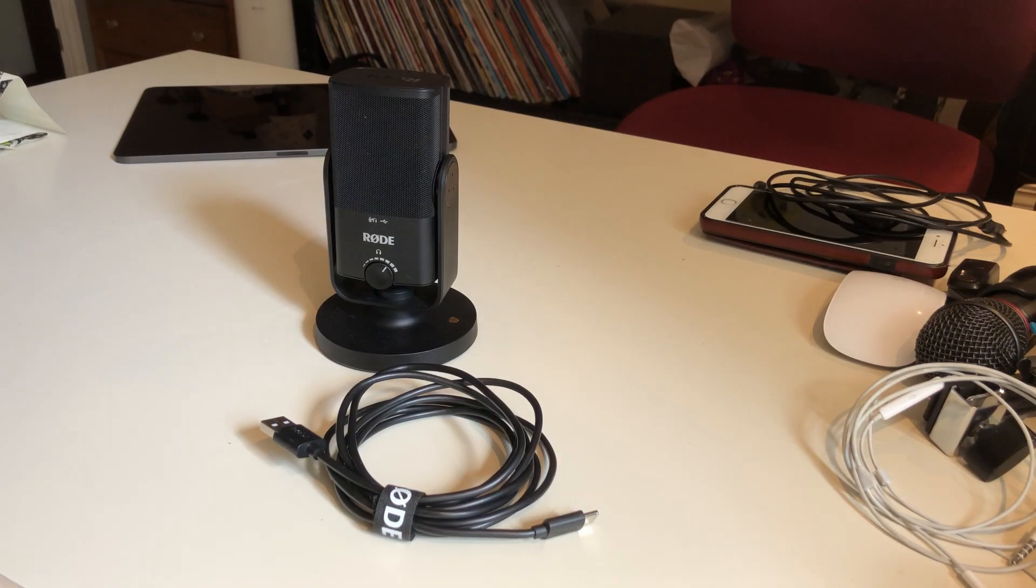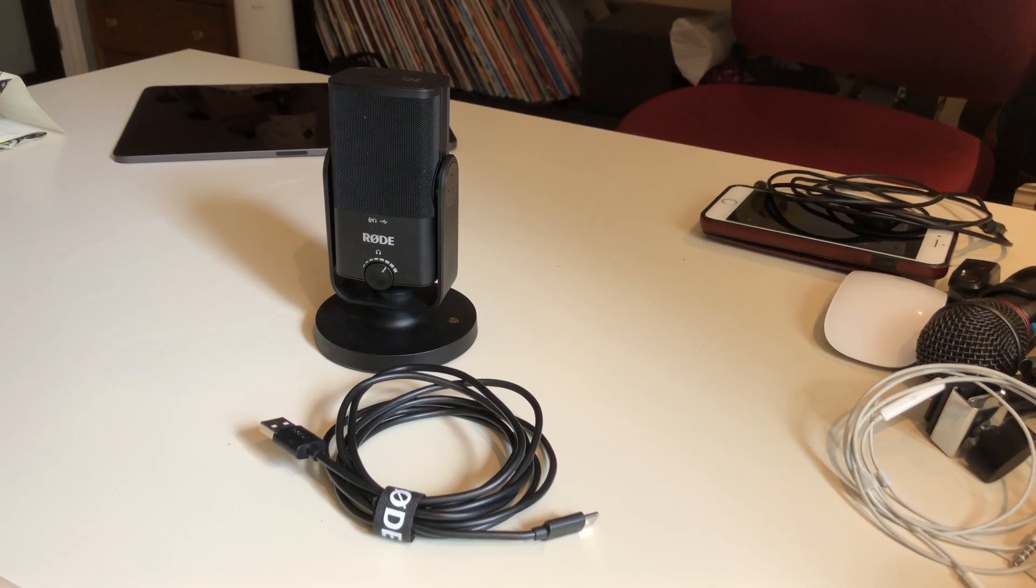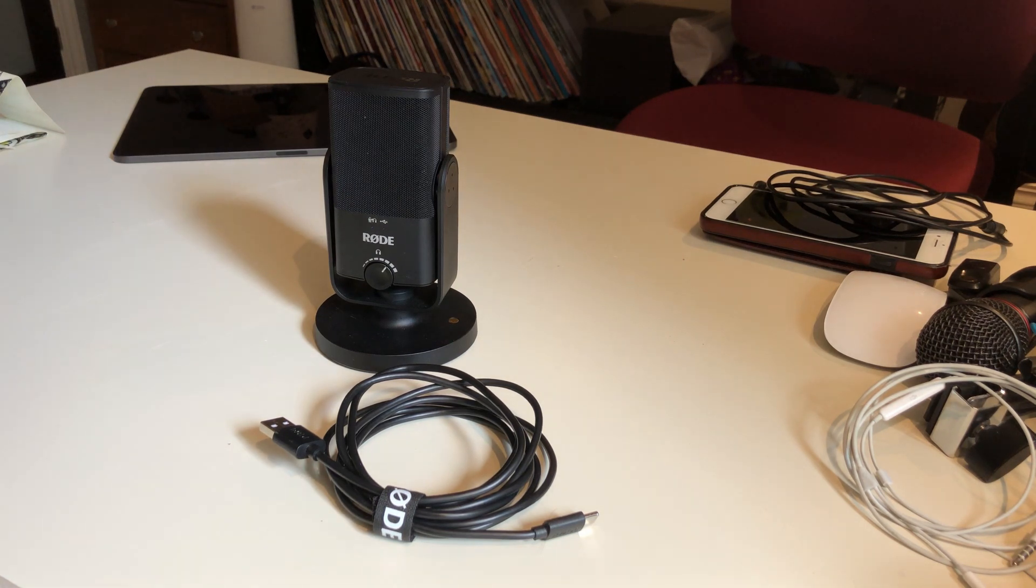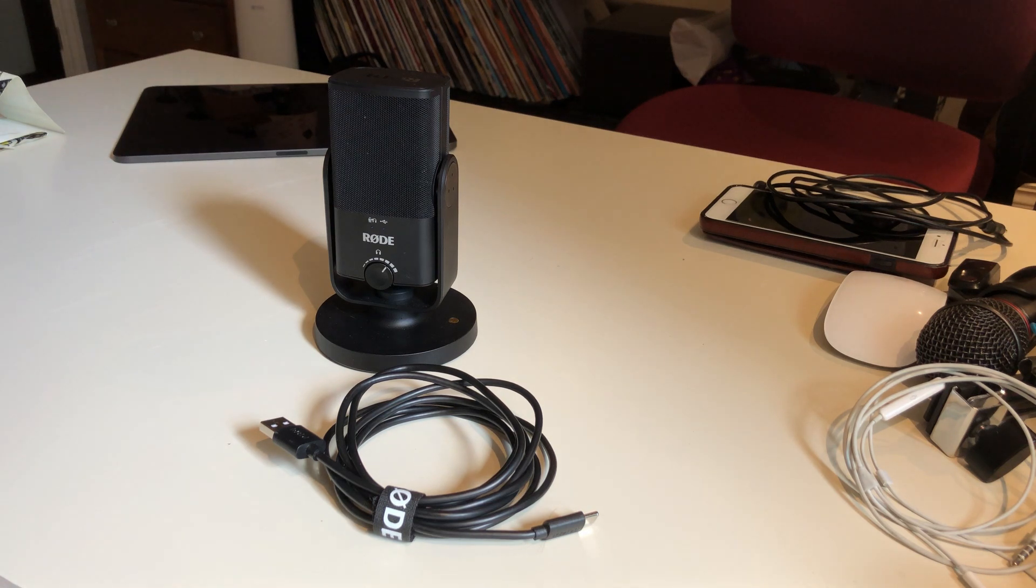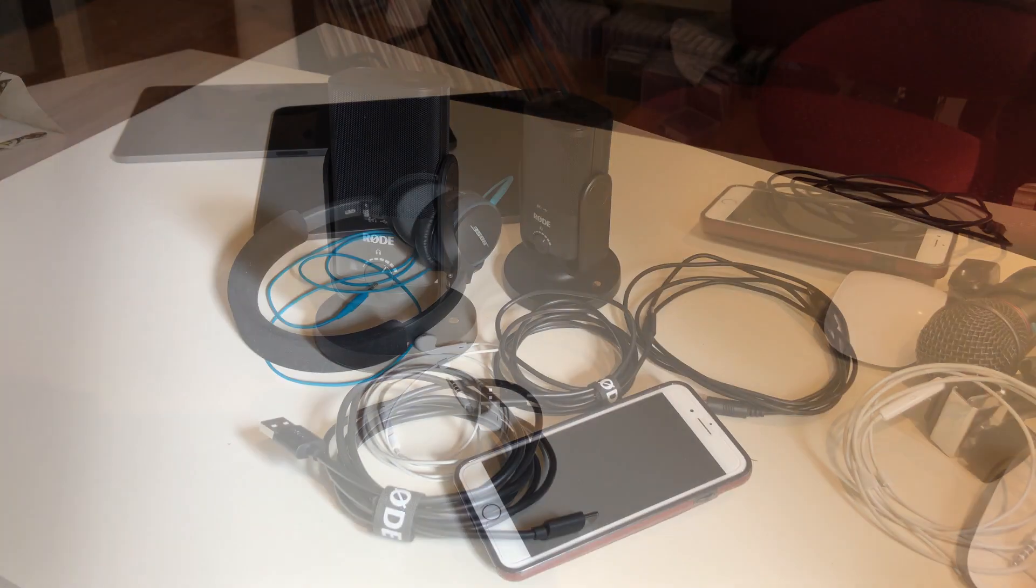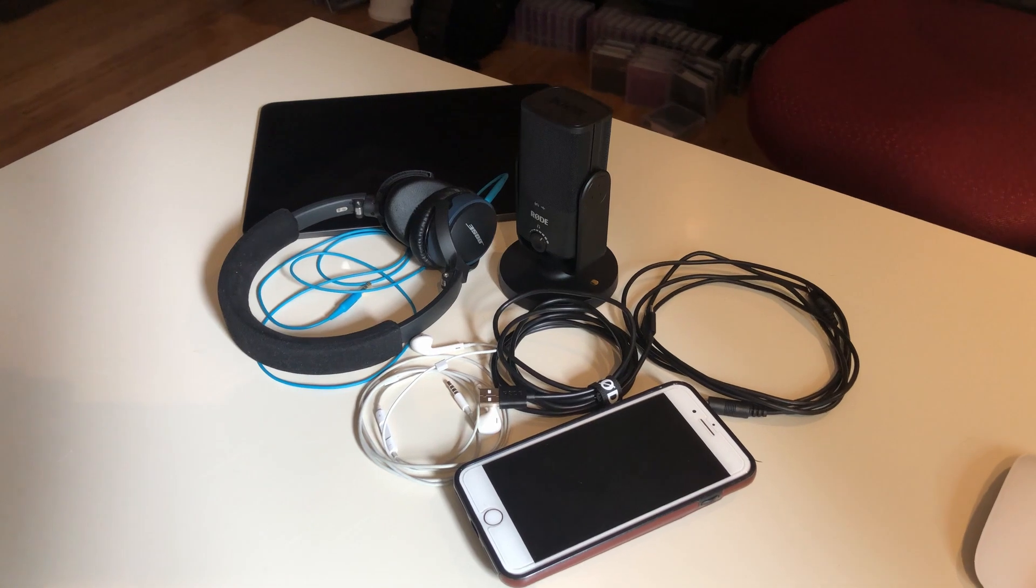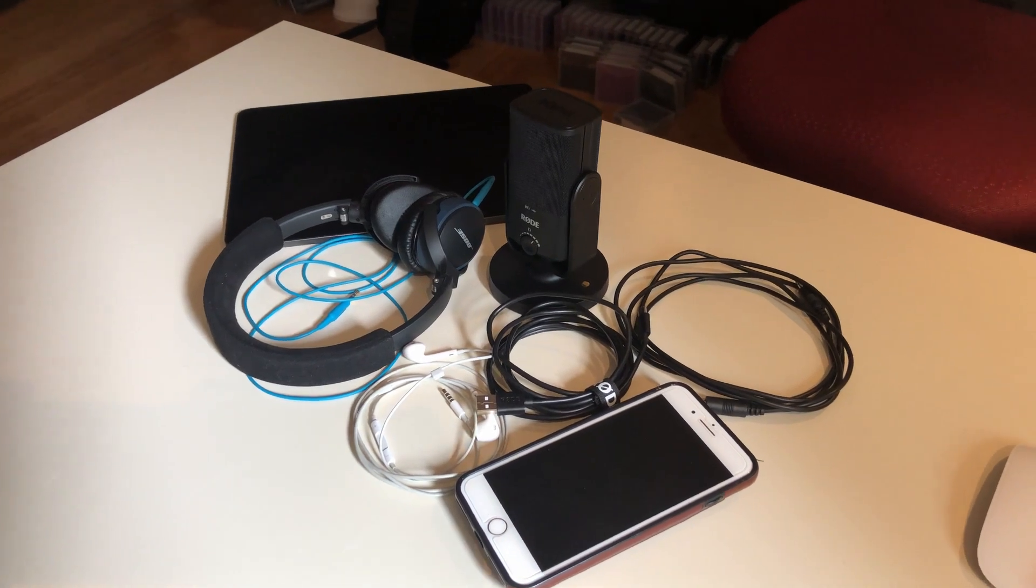The Department of Music has acquired several Rode NT Mini USB microphones for instructors to use. This mic plugs into your computer and also serves as your headphone output. You need to use headphones to avoid any echo or feedback loops.